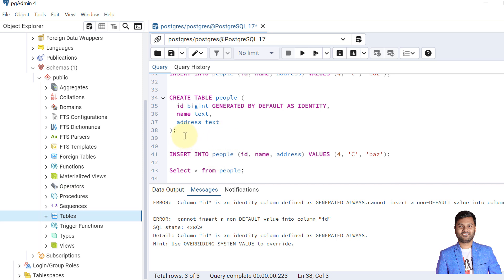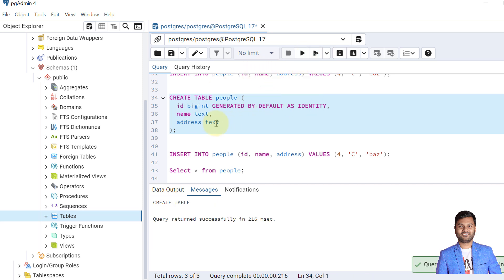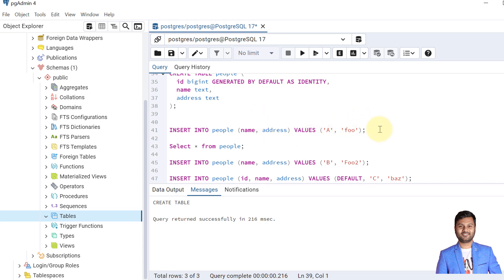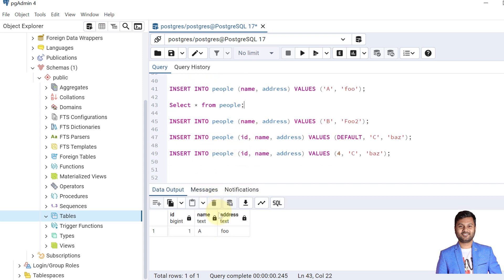The table is dropped. Now I create the table again, but this time providing GENERATED BY DEFAULT AS IDENTITY. The table is created. We'll insert similar data — the first record is inserted into the people table. Now let's insert the second record.